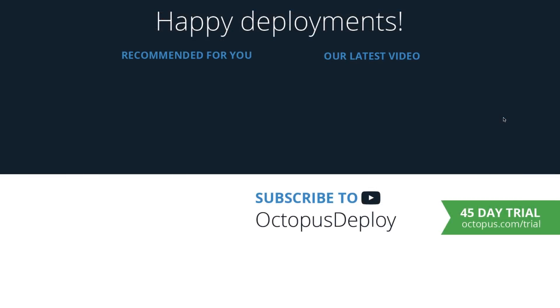Thanks for watching. If you'd like to try something mentioned in this video, head over to Octopus.com slash trial to start a free 45-day trial. If you liked this video, be sure to give it a thumbs up and leave us a comment below. Don't forget to subscribe to our channel as we're adding new videos every week. See you next month and happy deployments!